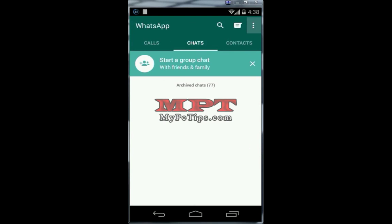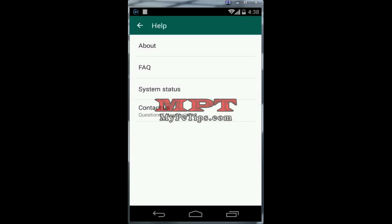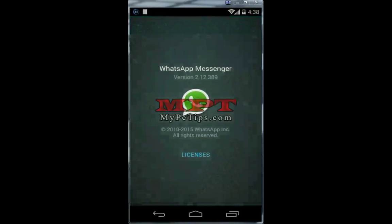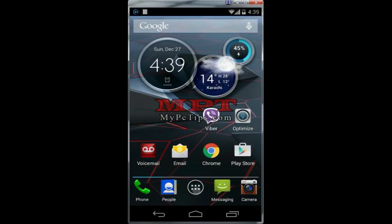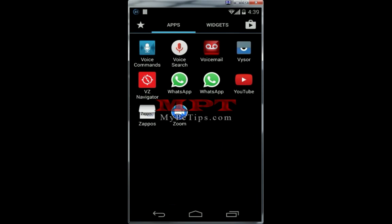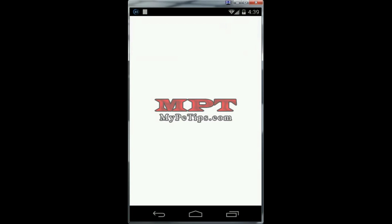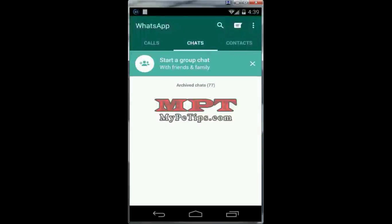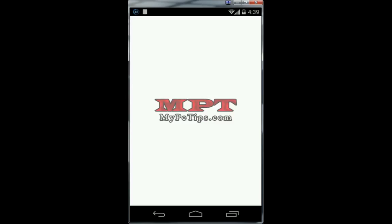You can see this is my official WhatsApp — this is the official version as you can see here. Now let's go back and see the unofficial version of WhatsApp. You can see there are two WhatsApps: one is official and one is unofficial. We can change the icon as well.